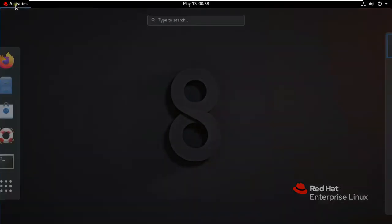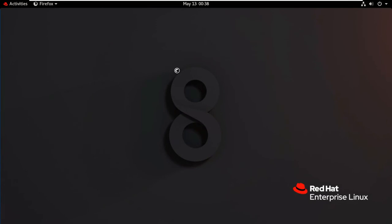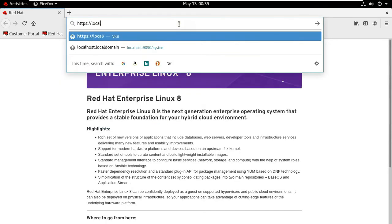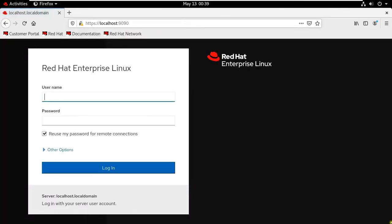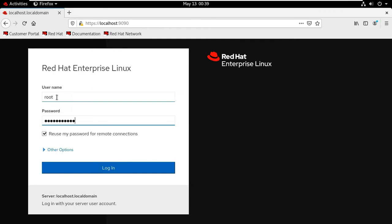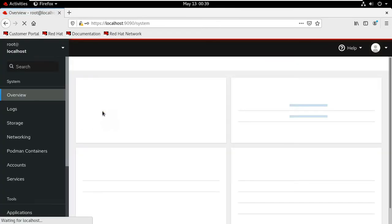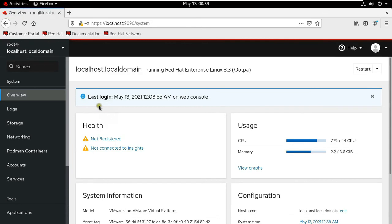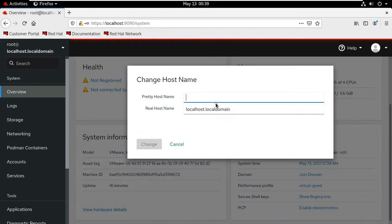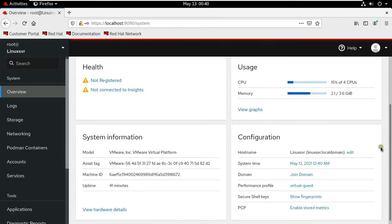Click on Activities. Type the address: https://localhost:9090, then press Enter. Now I am logging in as root user. After the web console is logged in as root, go to the configuration part. Click Edit on host name. Type the host name — my host name is LinuxSVR. Click on Change. As you can see, our host name has changed.